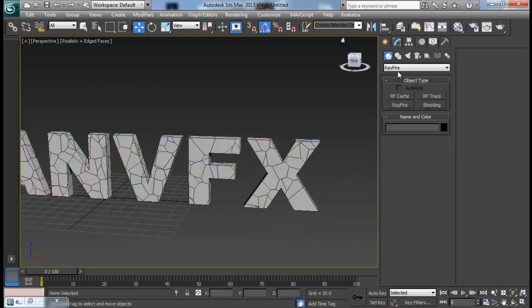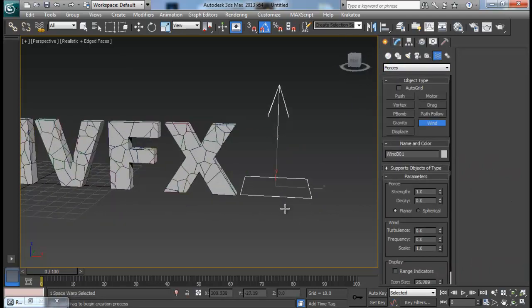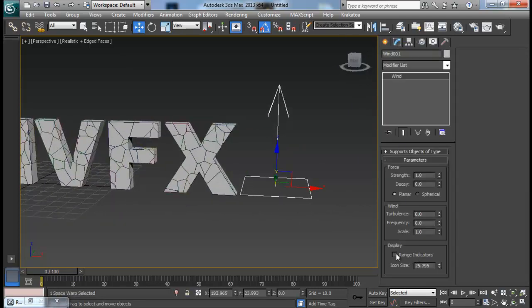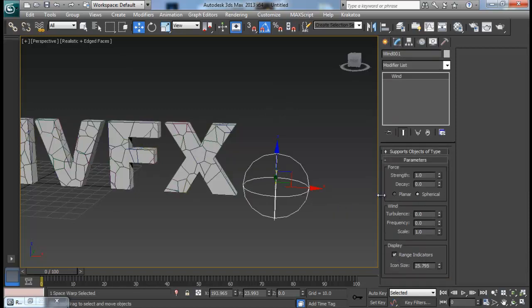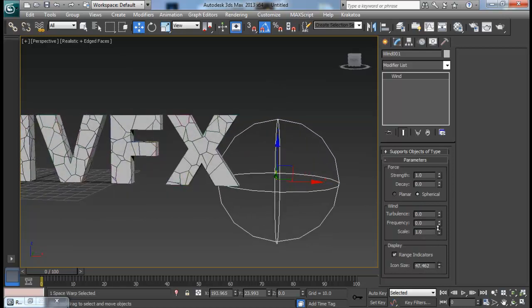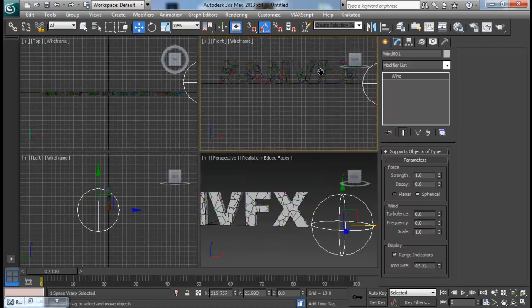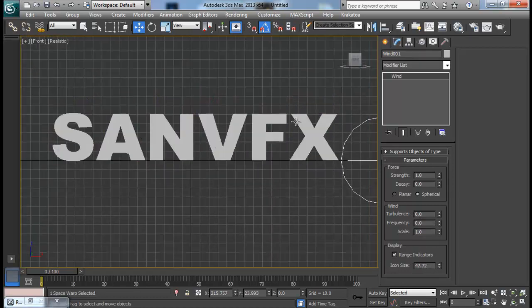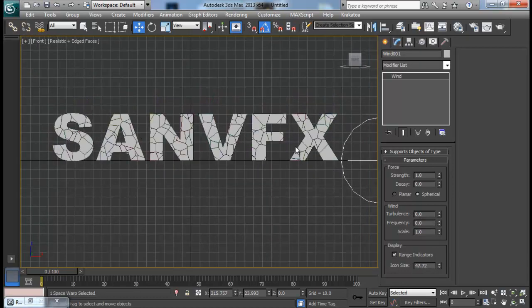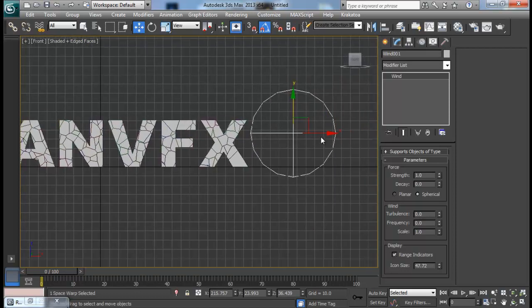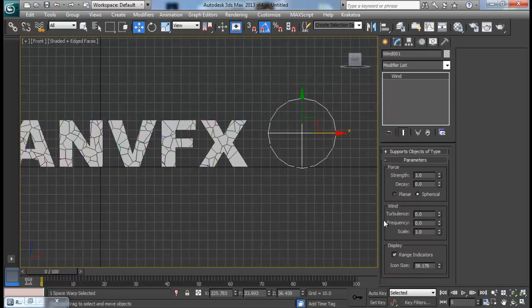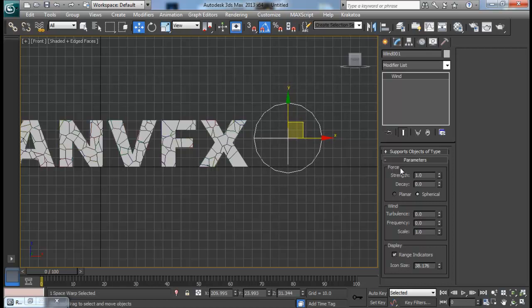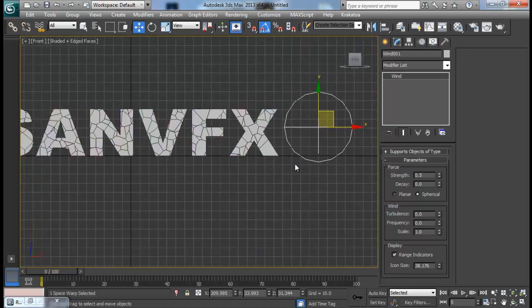The next thing we are going to create is a wind. I want to take the range indicator option — I want spherical, not planar — and increase the icon size a bit. Let me go to front view and hit F3 to turn on wireframe, and F4 to turn on edge faces. Let me reduce the size a bit, and I want to reduce the strength to 0.5 because I think 1 will be too much for our scene.